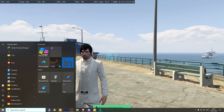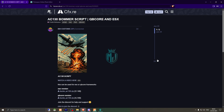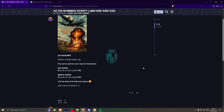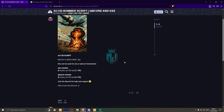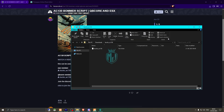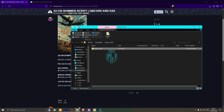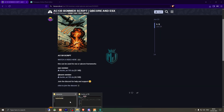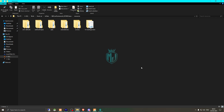We need to go to the link and right here we have our script from BM Customs. The first one is for ESX and the second one is for QBCore. Download the second one, then simply open the file and extract it to your resources folder.